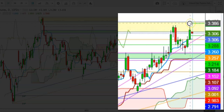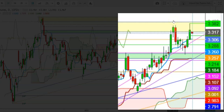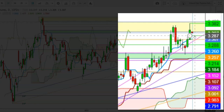Natural gas futures have been constantly maintaining this uptrend and finally tested a high at $3.383 on June 23rd. Once again some bearish pressure can be seen here. I find that this zone seems to be an immediate resistance zone for natural gas futures, from the levels of $3.317 to $3.396.